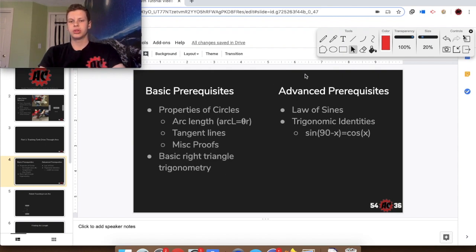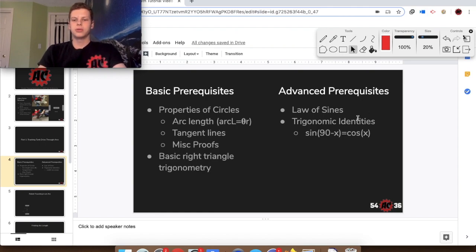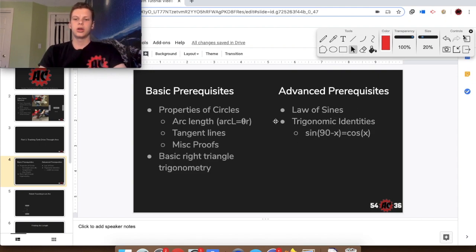If you're going to be doing some of the advanced math after the basic track, you're going to need to know the law of sines to find the hypotenuse and the chord length that a curve tends. You will also need to know the trigonometric identity that sine of (90 minus x) equals cosine of x.